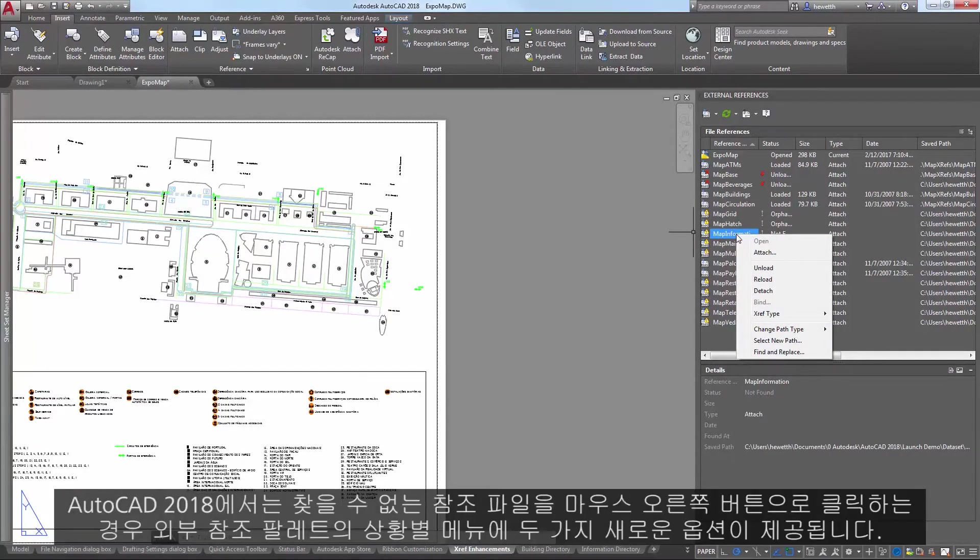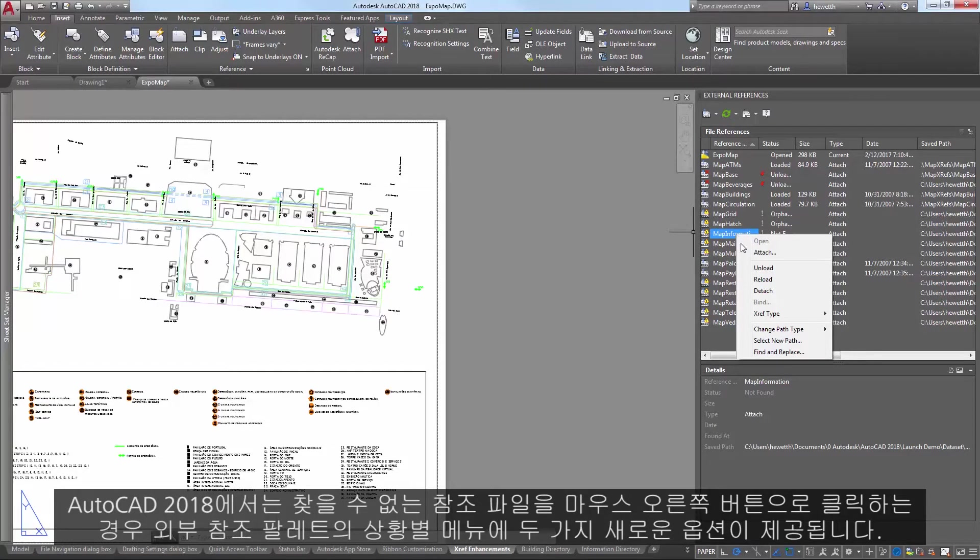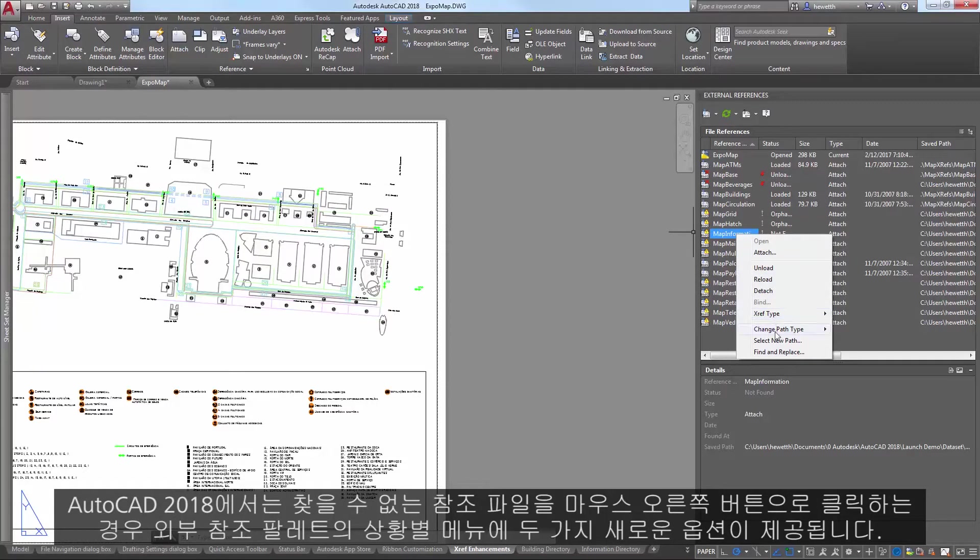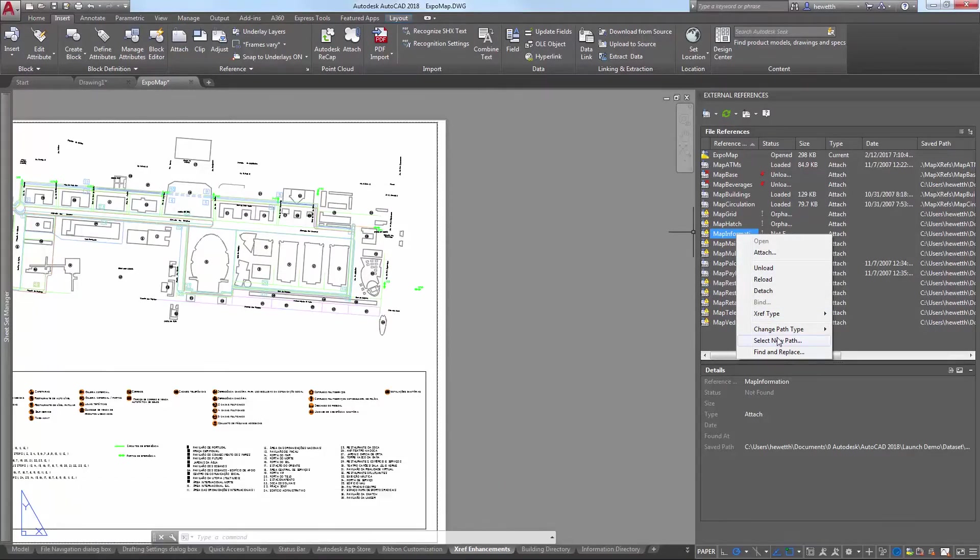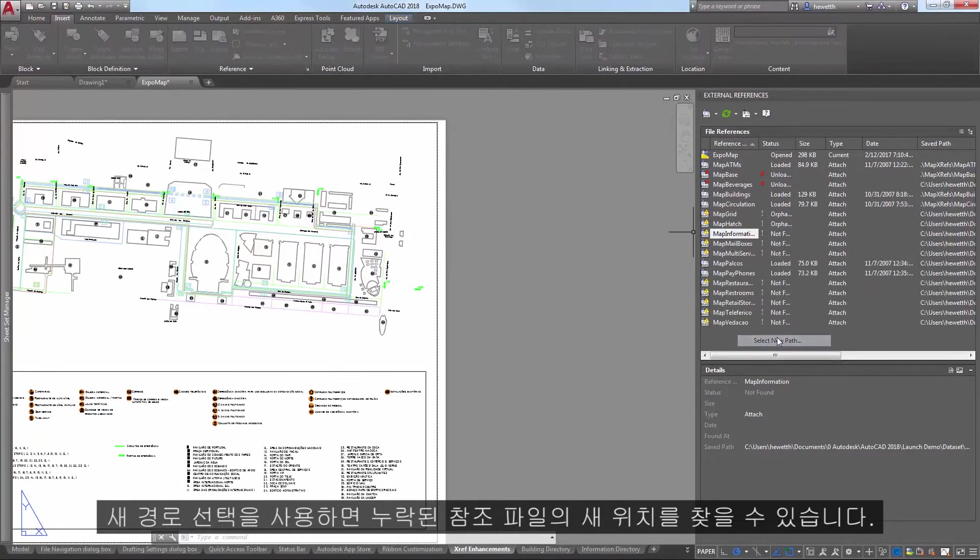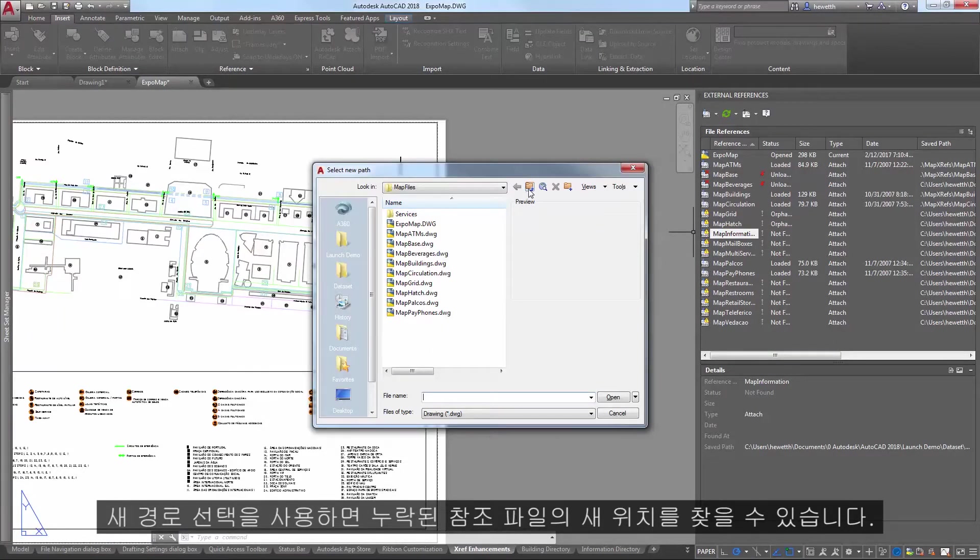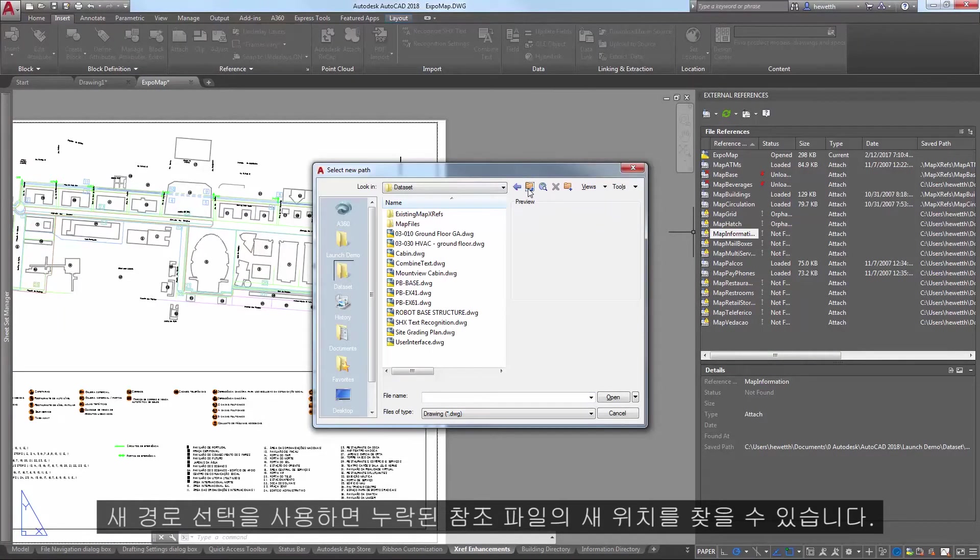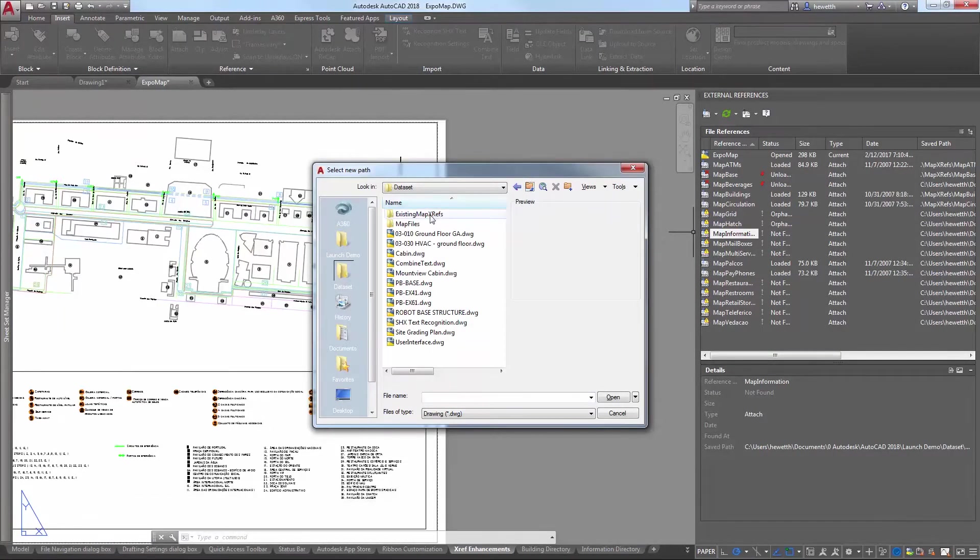In AutoCAD 2018, the contextual menu of the External References palette offers two new options when you right-click on a reference file that is not found.